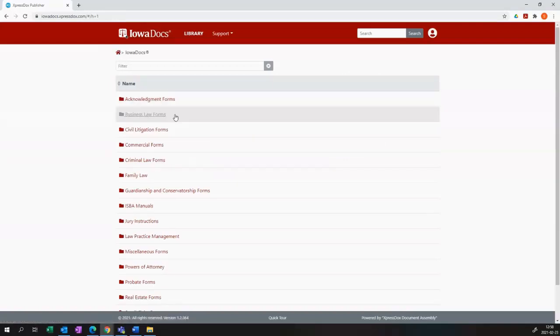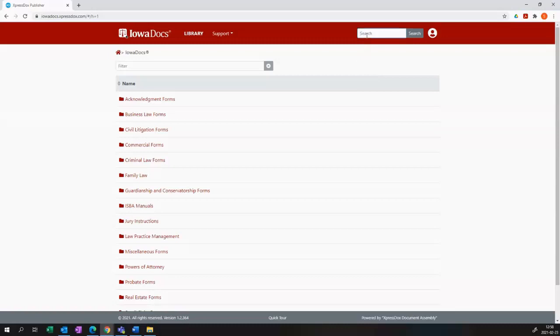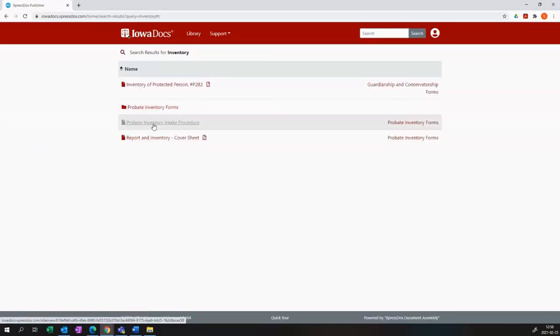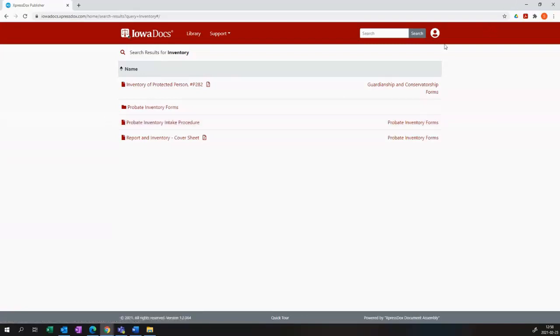Logged into the Iowa Dock site, you can then either use the search bar in the top right hand corner to search for inventory, or alternatively you can navigate to the inventory set procedure.